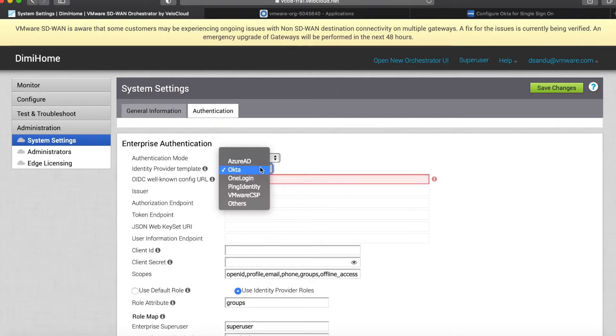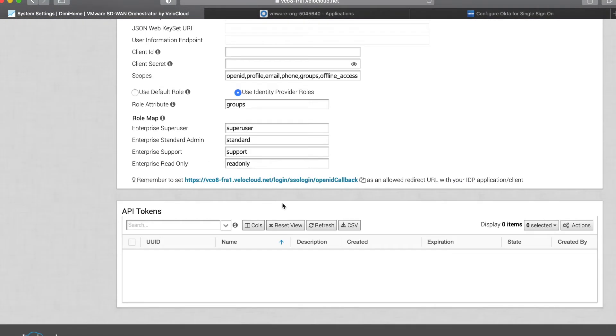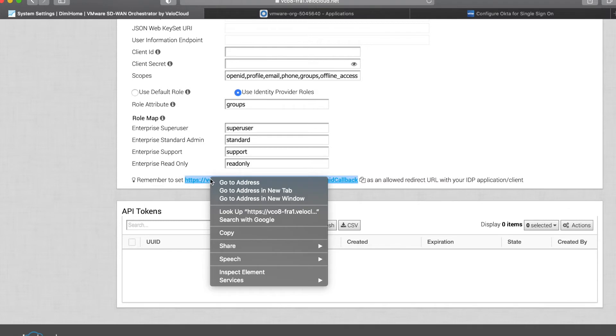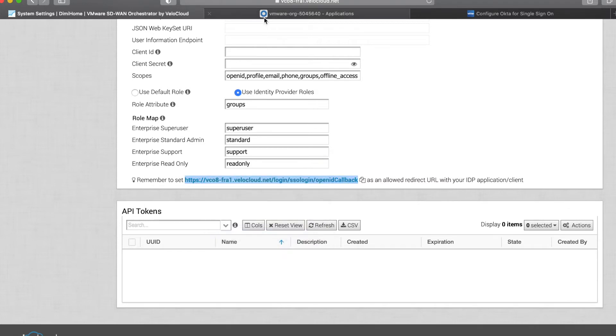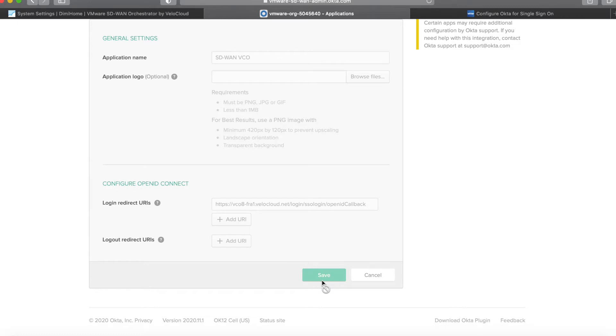Once you click single sign-on, you're asked to choose the identity provider that you are using. As previously stated, Okta is not the only one currently supported, and at the bottom you'll find this redirect URL. I'm going to copy that, go back here, paste it, and click save.